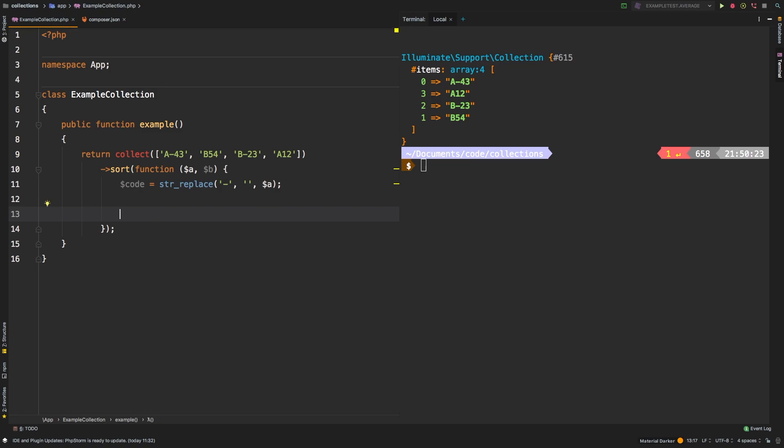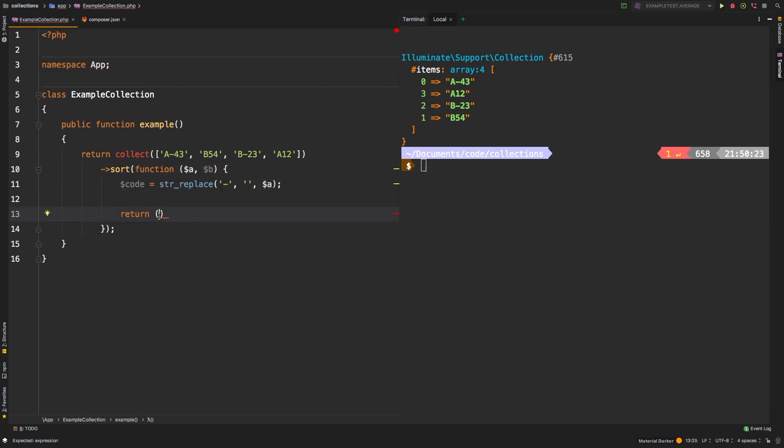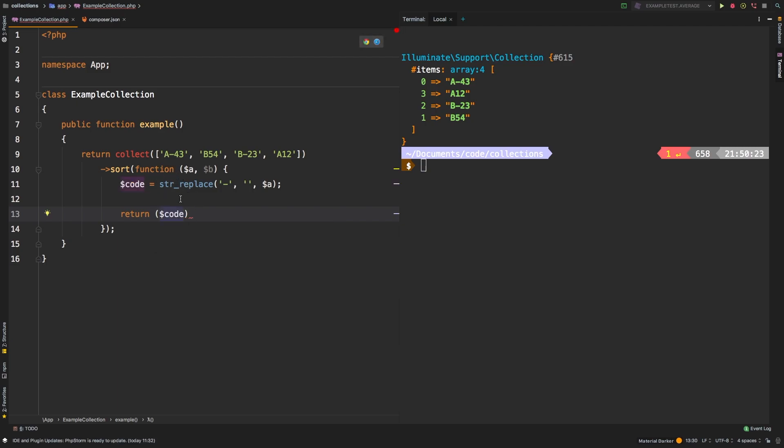And then we need to return a comparison. Now it is expecting either a negative one or a one. If negative one, if A is supposed to be before B, and a positive one, if B is supposed to be before A. So let's compare code, which is obviously our cleaned up string, compare that to B.